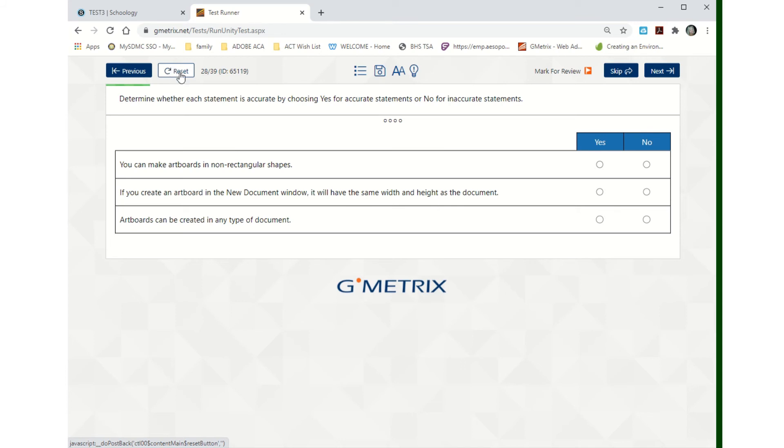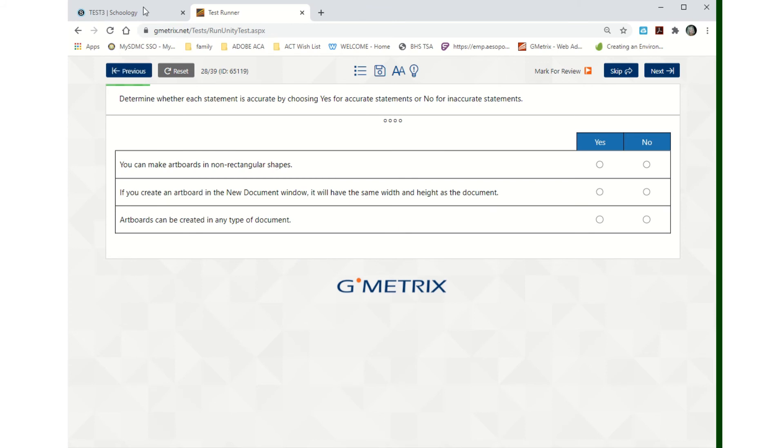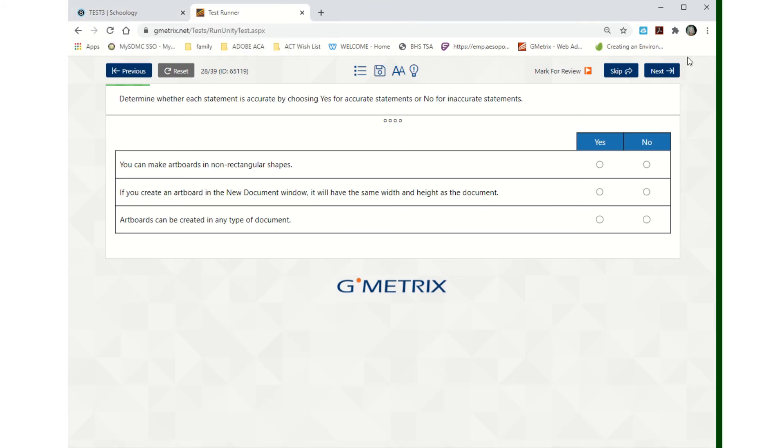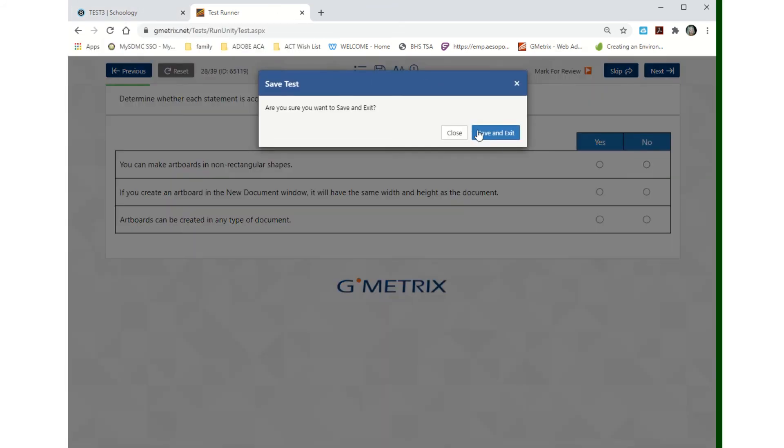So those are all the things you do. You finish the entire test. There's no reason to get any of the training questions wrong. Everybody should have 100%. Then you'll finish it and you'll submit it. You'll submit your scores to me. I'll be able to see your scores when I come and check to see what your progress is. Right now I'm just going to hit save and exit.